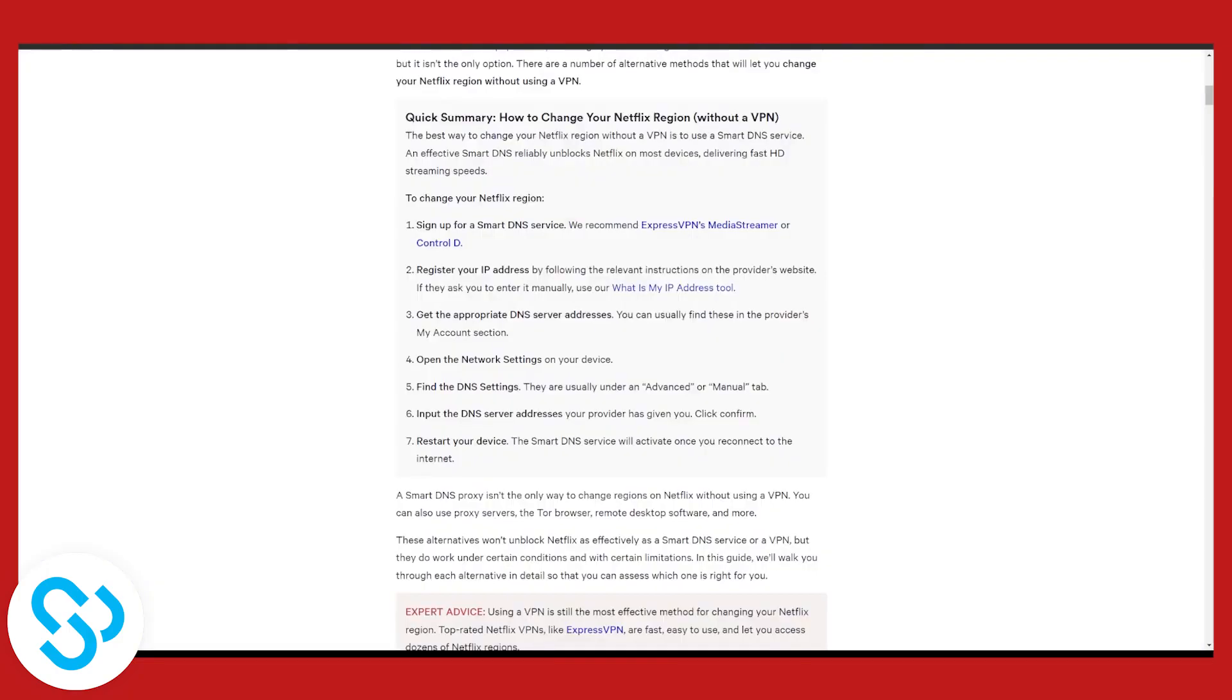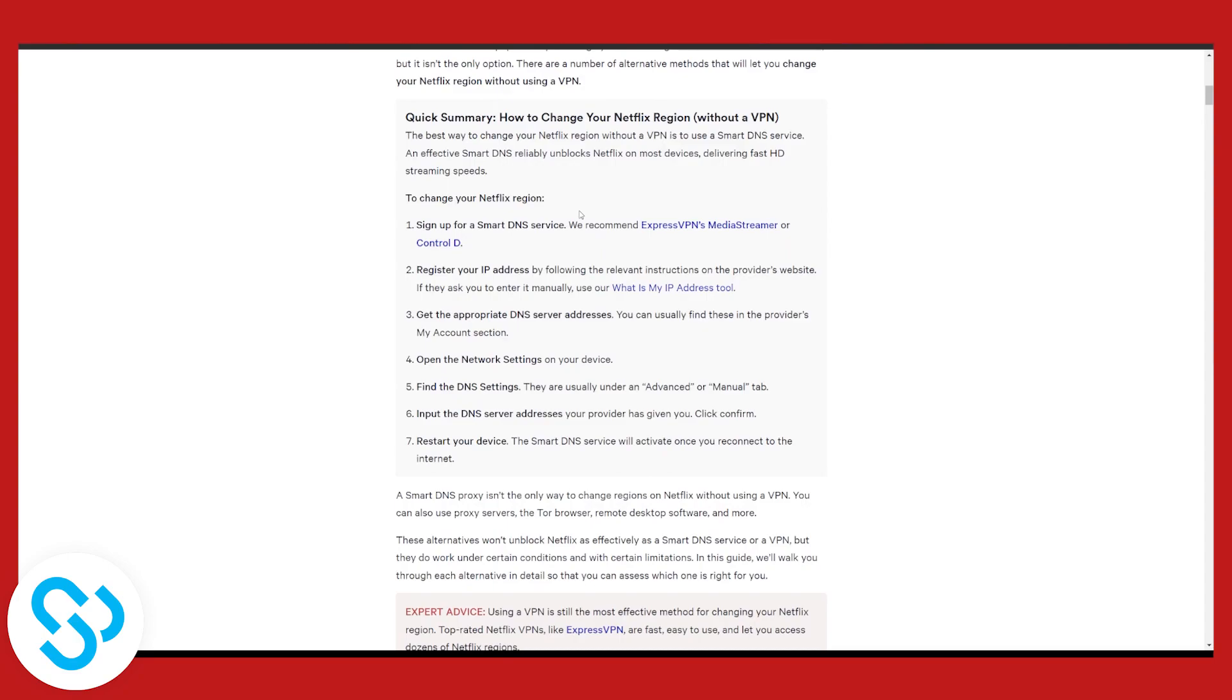When it comes to smart DNS, if you want to change Netflix region without VPN you will have to use smart DNS. I will link this article down below in the description. These are the two main ways to change Netflix region without and with VPN, so you can use whichever method you prefer.